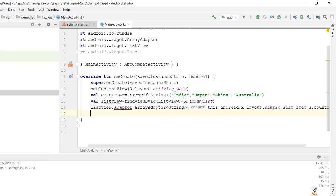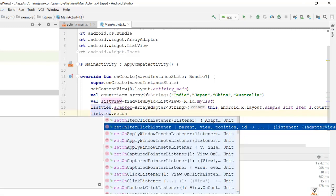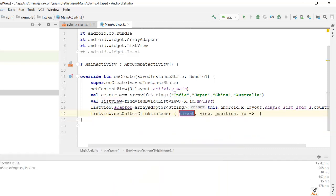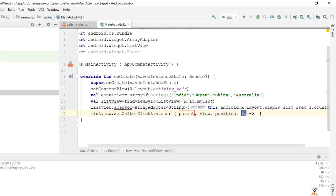Now on the click of each list item I want to show a toast message indicating which country was clicked. Let's set the onItemClickListener property: listView.setOnItemClickListener with parameters parent, view, position, id. 'parent' is our parent ListView, 'view' is the individual items like India, Japan, China, Australia, 'position' is the position of the clicked item, and 'id' is the ID of the clicked item.